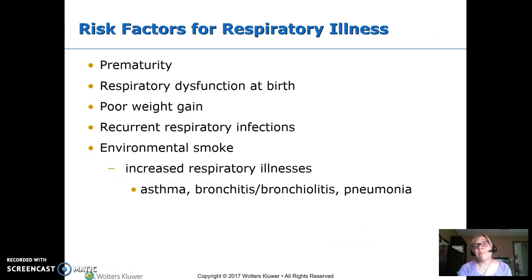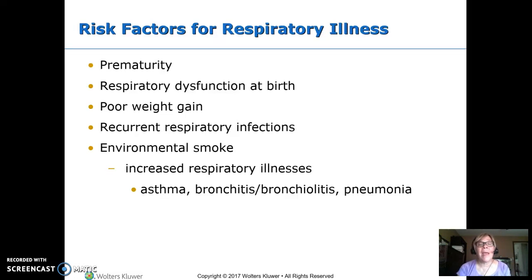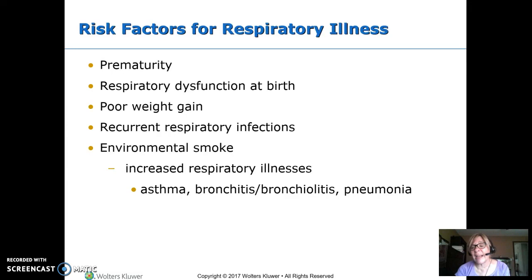Risk factors for respiratory illness include being preterm, having some kind of respiratory dysfunction at birth, and an infant with poor weight gain often having an underlying respiratory problem. Recurring respiratory infections can also indicate an underlying problem. Environmental exposure to smoke increases respiratory illnesses such as asthma, bronchitis, bronchiolitis, and pneumonia. Otitis media — ear infections — should also be on that list.